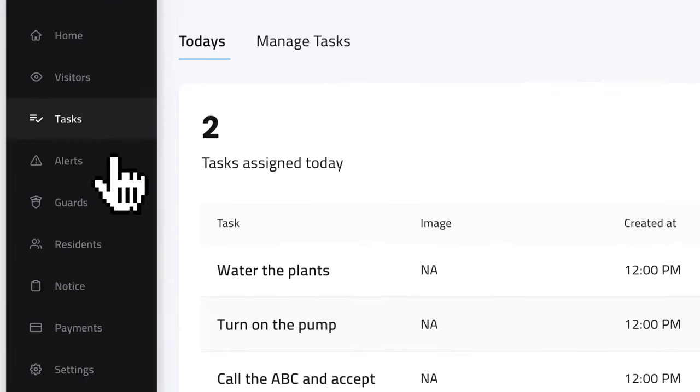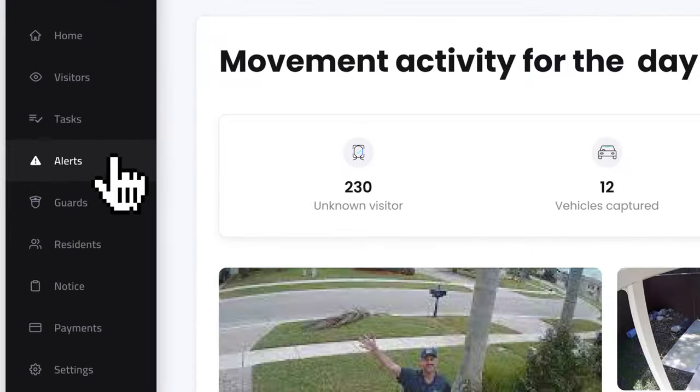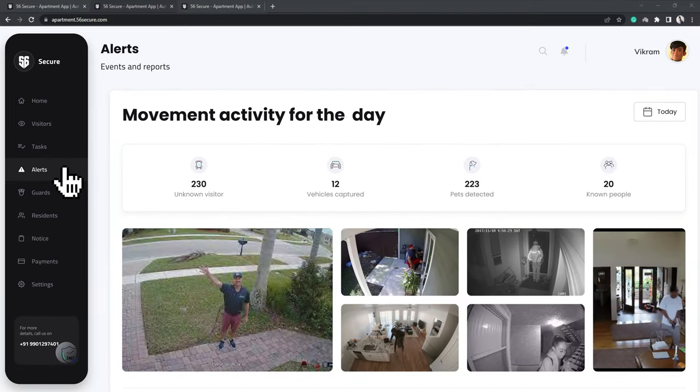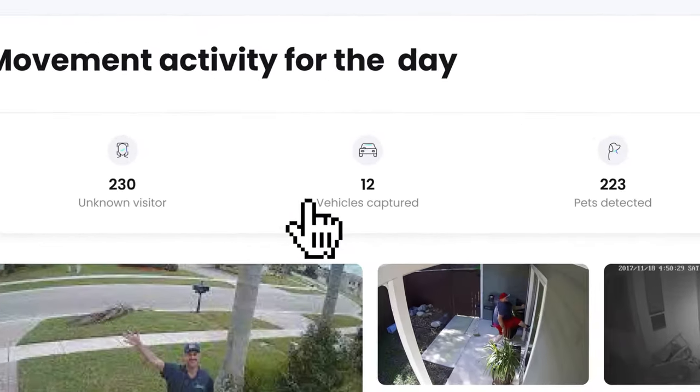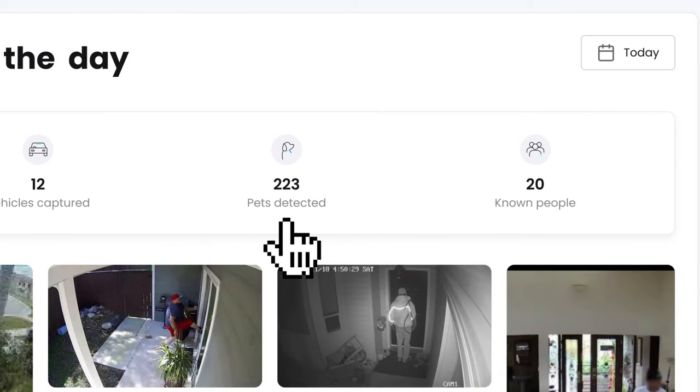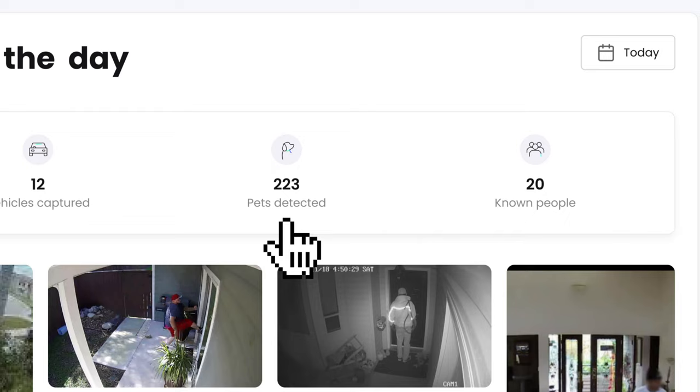Clicking on Alerts gives you a log of all the activity recorded by the AI camera. You can check the list of vehicles captured, visitors, known people, and even the pets that were detected by your apartment AI camera.